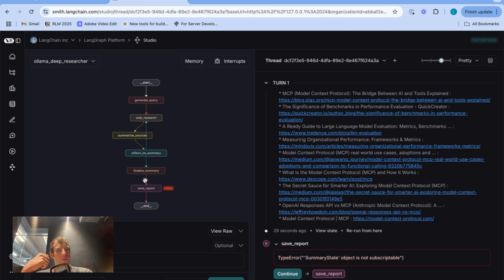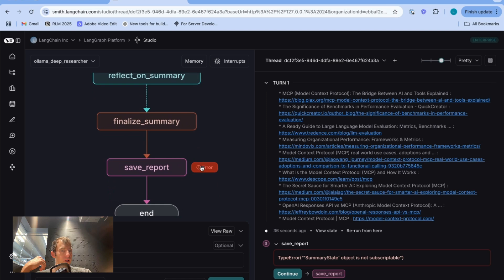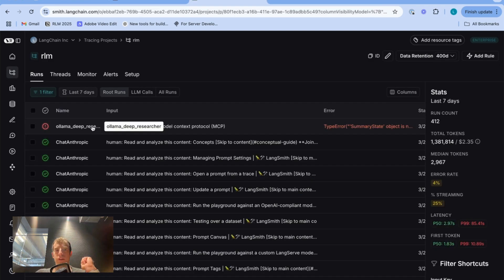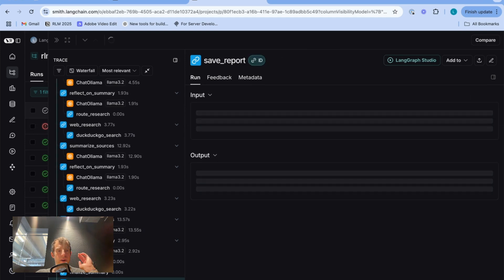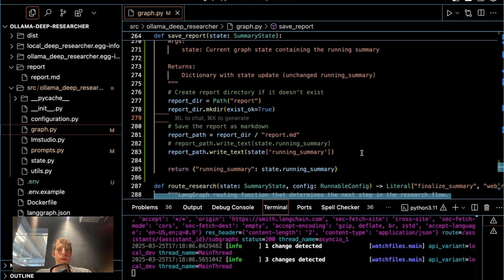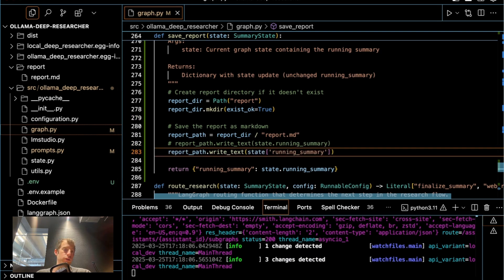This is why I like to do this development process with Studio in concert with whatever IDE I'm working with — it shows me exactly where in my graph, specifically which node, an error occurs. I can see the error here in the save_report node, which is the new node we just added. I can open the trace in LangSmith and see precisely where it occurred — it's in this final node. I can look at the full trace here as well. I actually introduced this error on purpose to show how this works. The problem is that our state is a dataclass, not a dict, and the error indicates that as well.